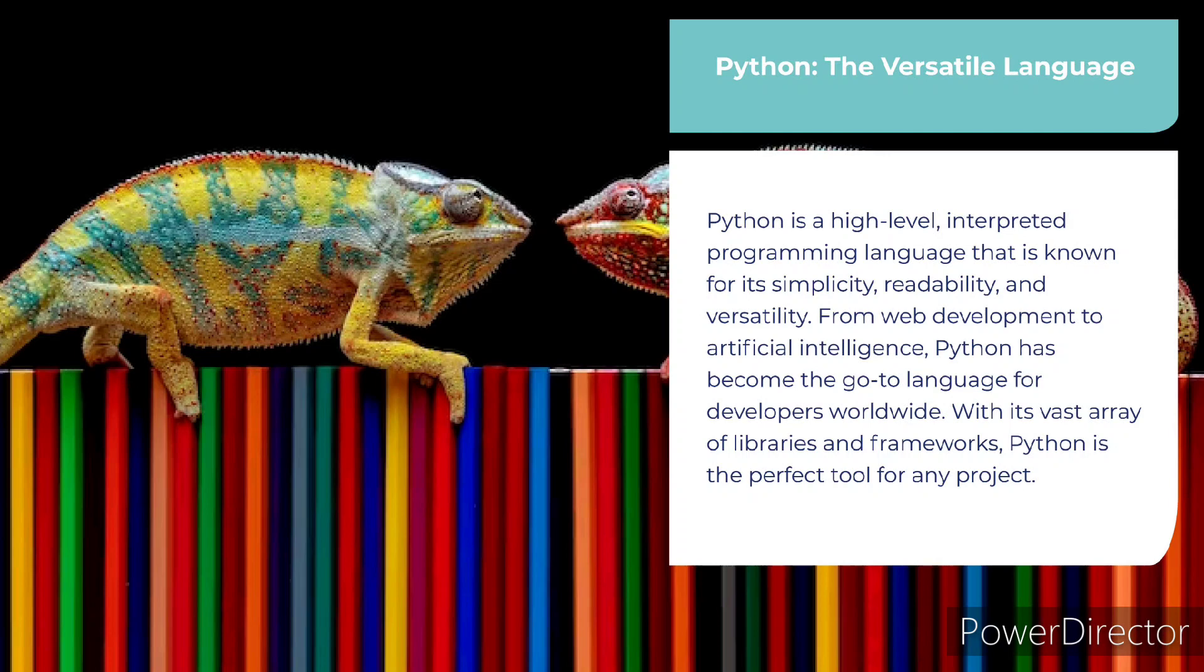From web development to artificial intelligence, Python has become the go-to language for developers worldwide. With its vast array of libraries and frameworks, Python is the perfect tool for any project.